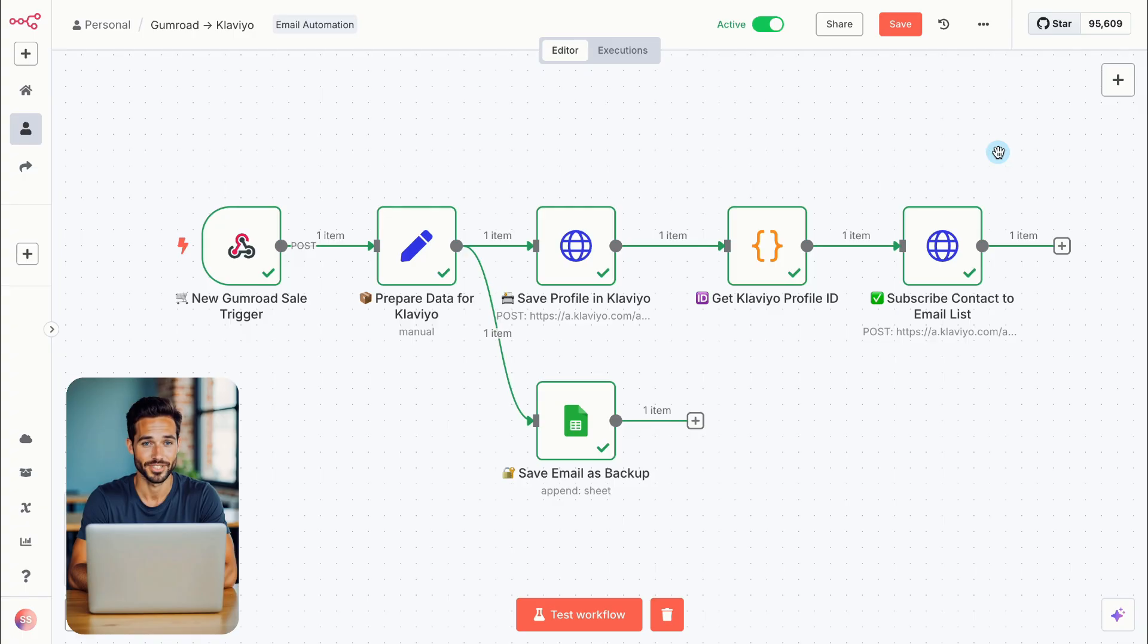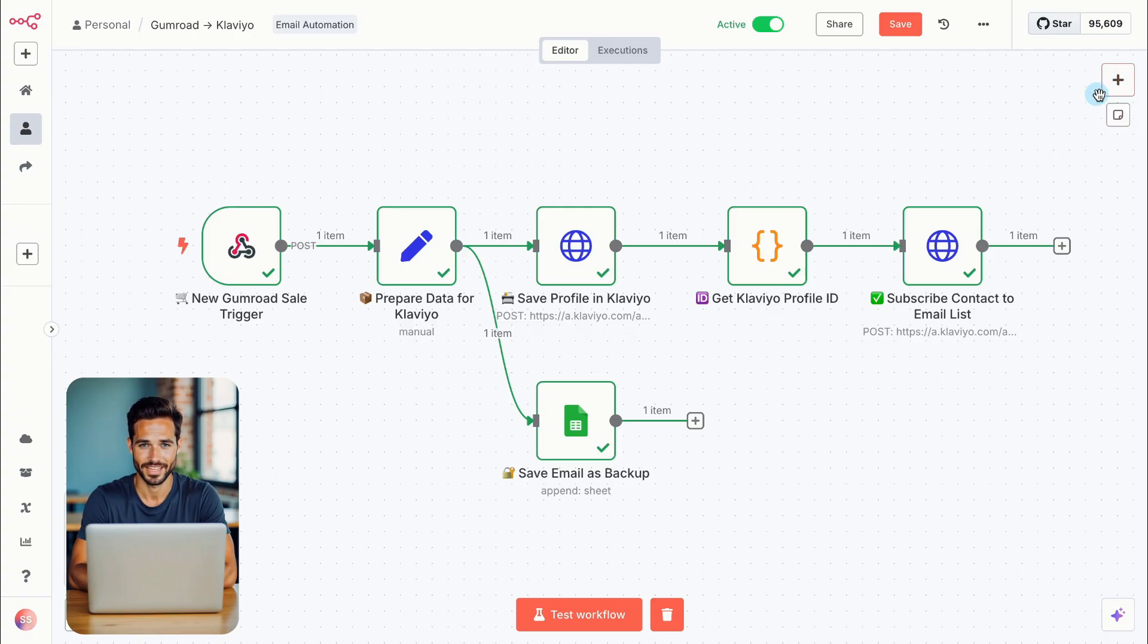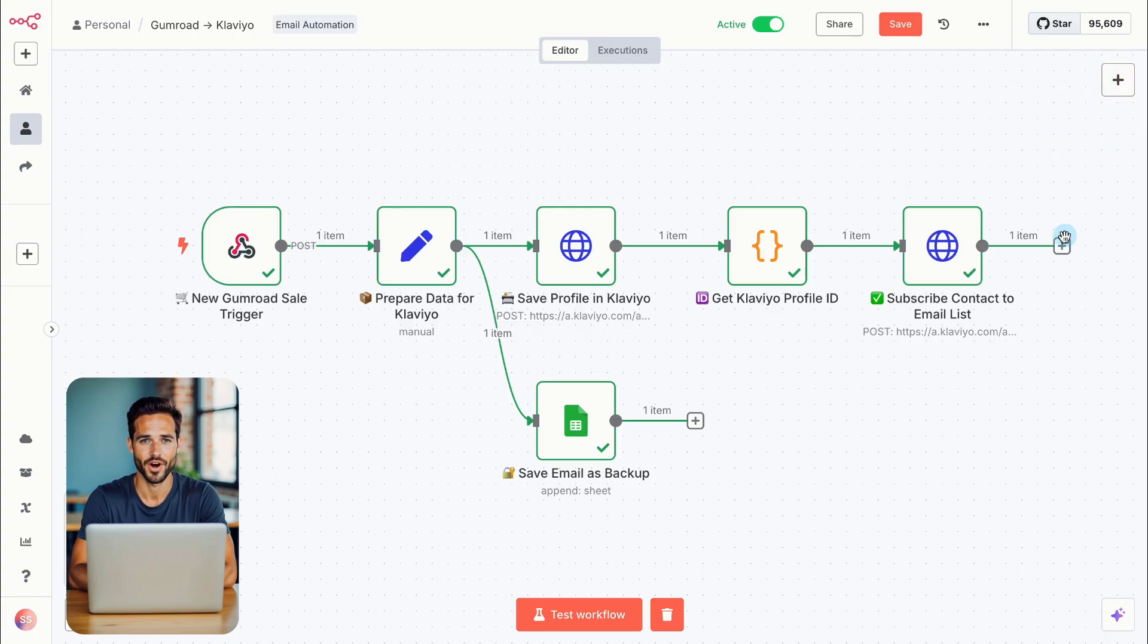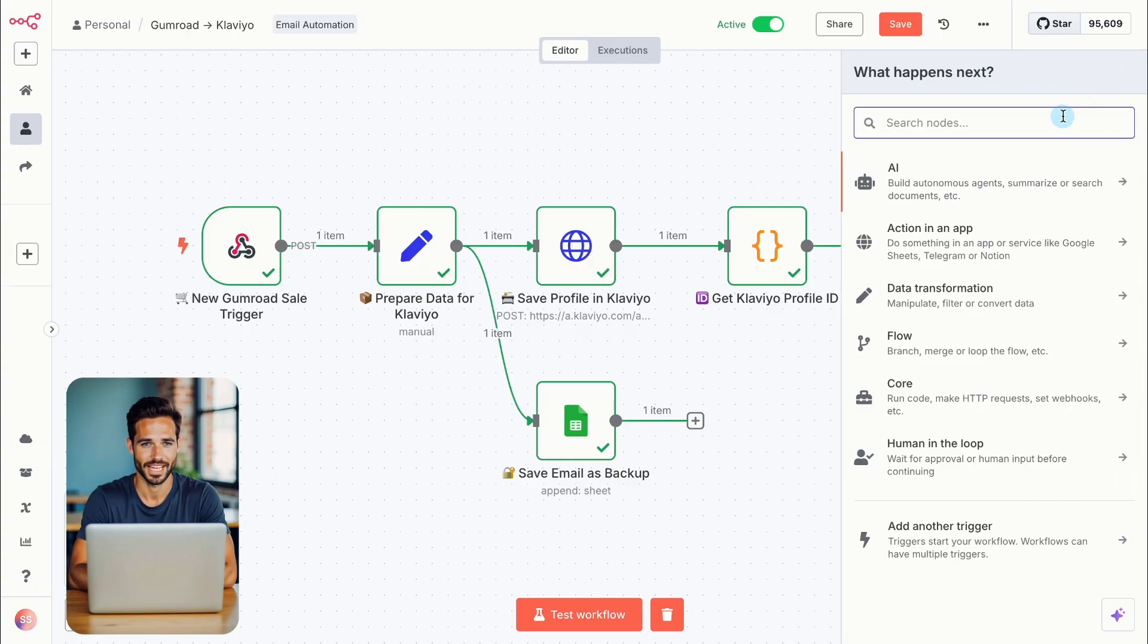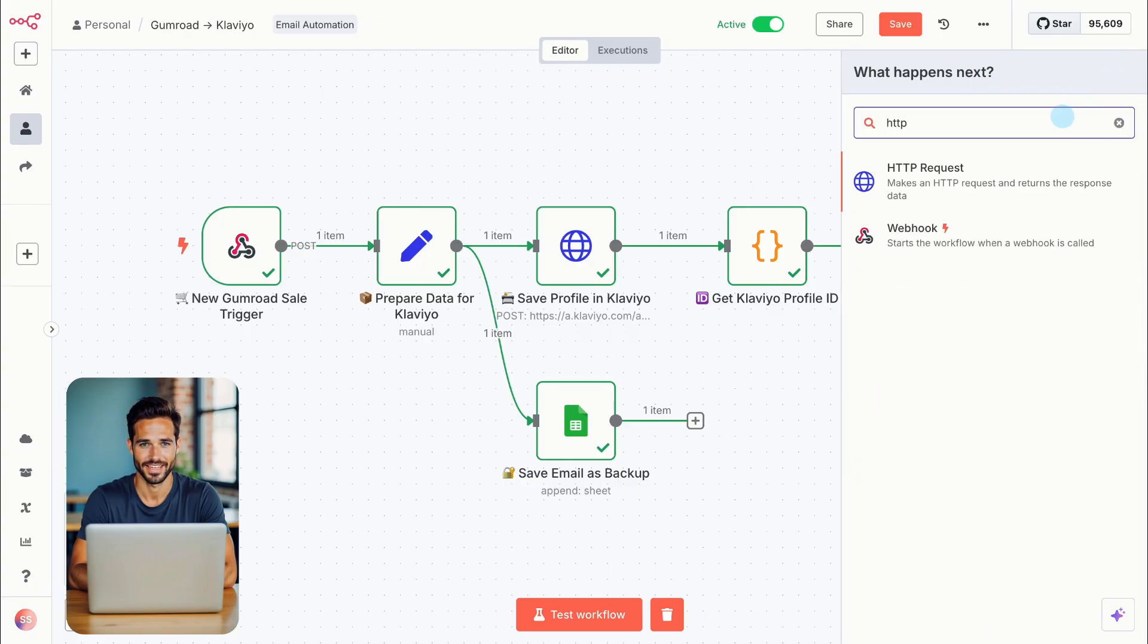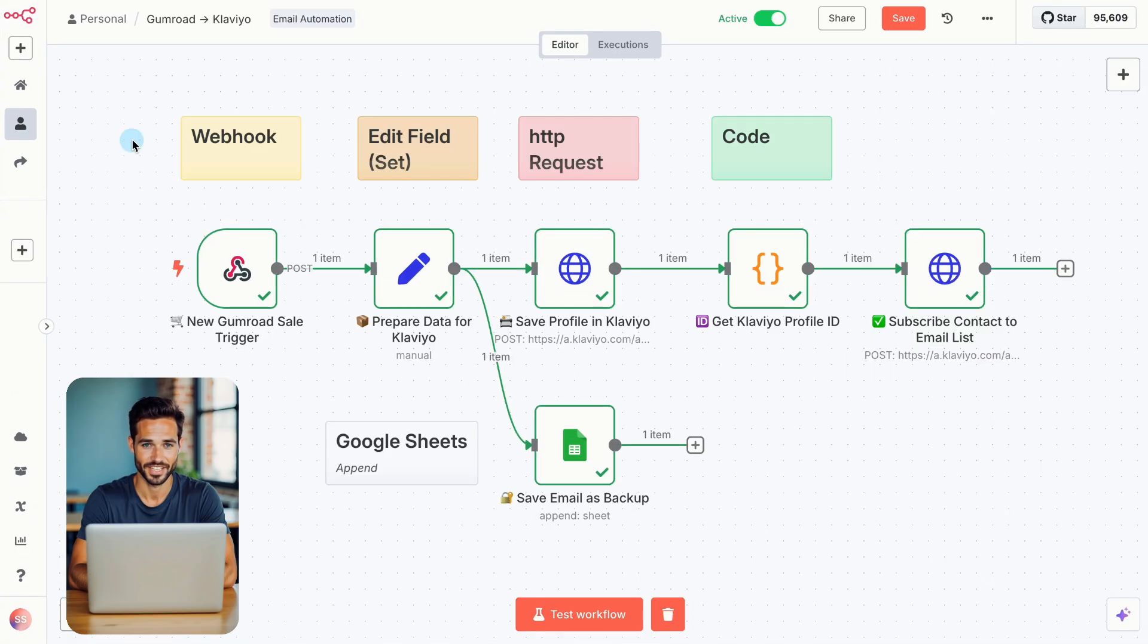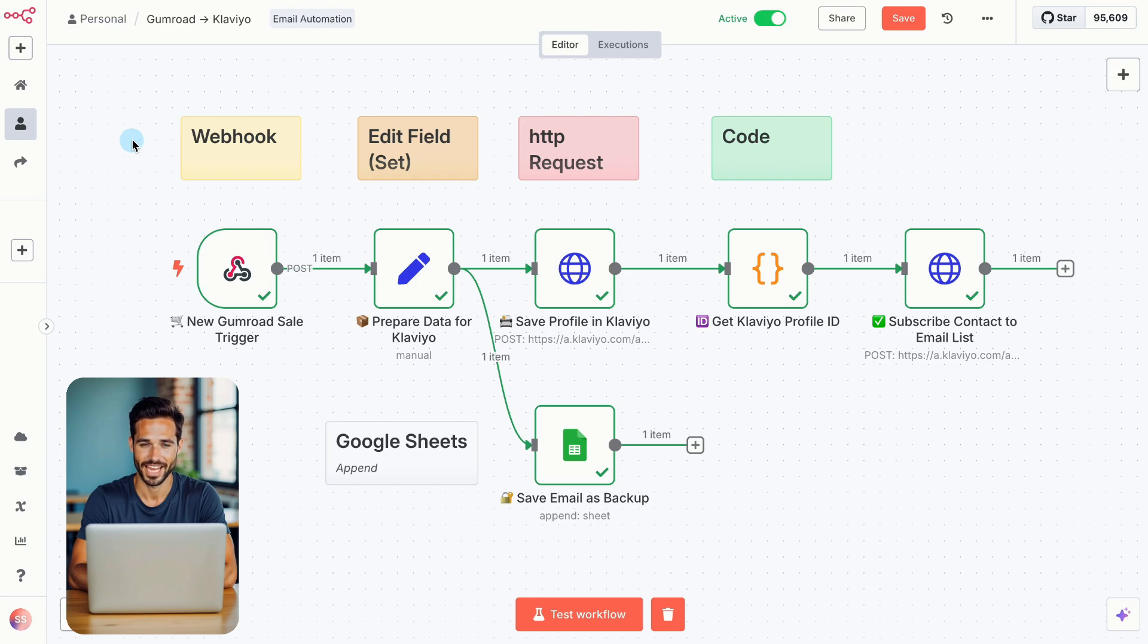Before we jump into the workflow, here's how to add nodes in N8N. There are two ways. Click the big plus in the top right or the small plus at the end of an existing connection. Then search for a node, like HTTP request, and click to add it. That's all you need to know. From here, we'll focus on what each node does and how to set it up.